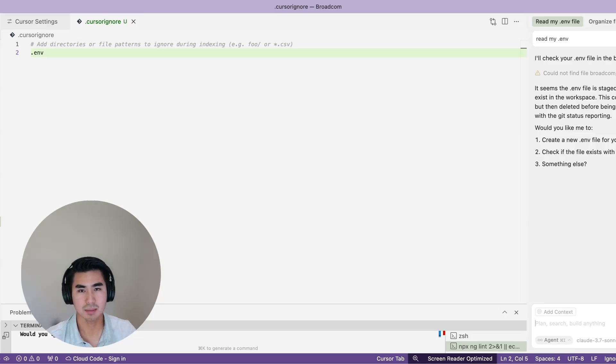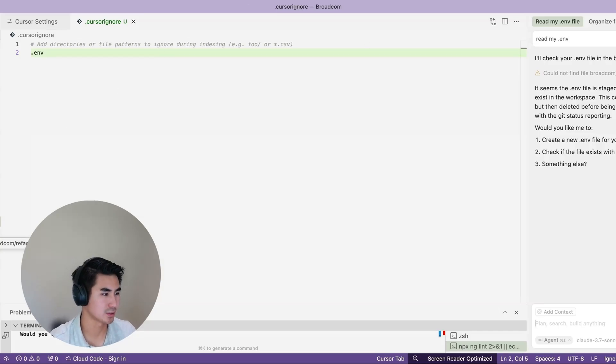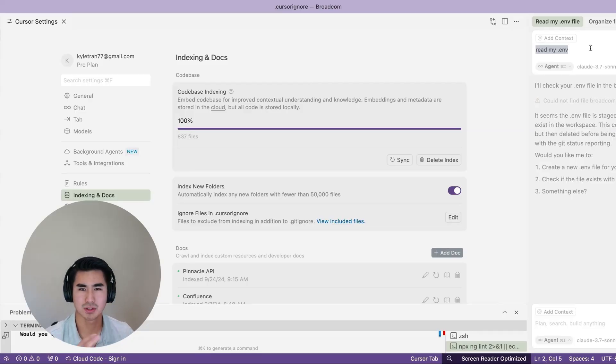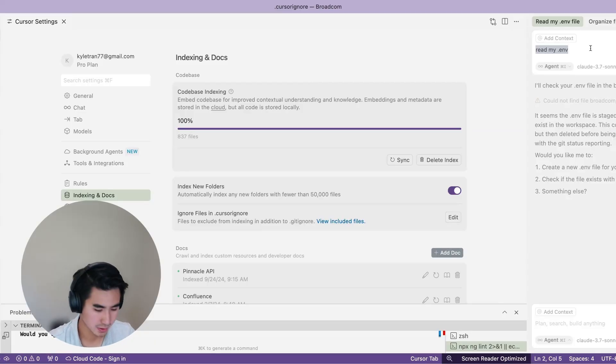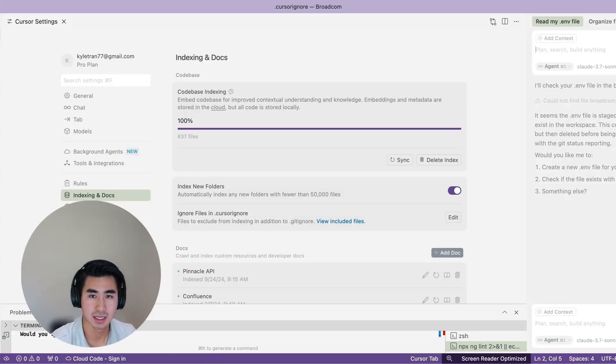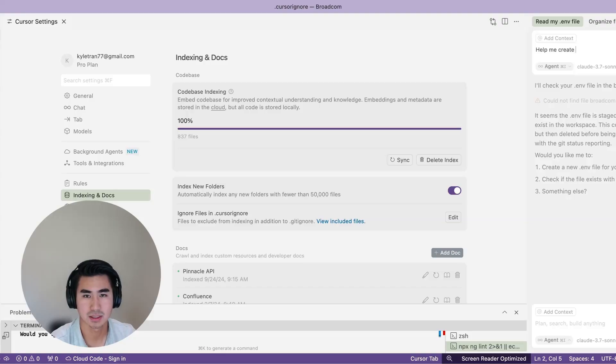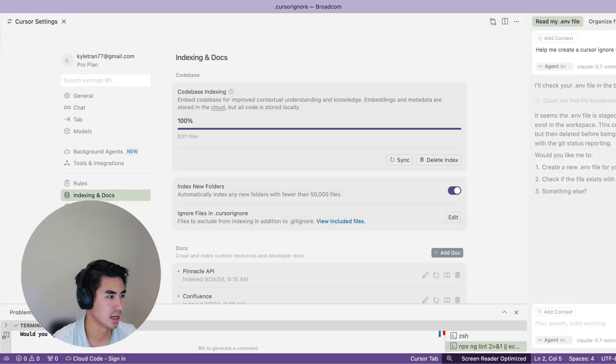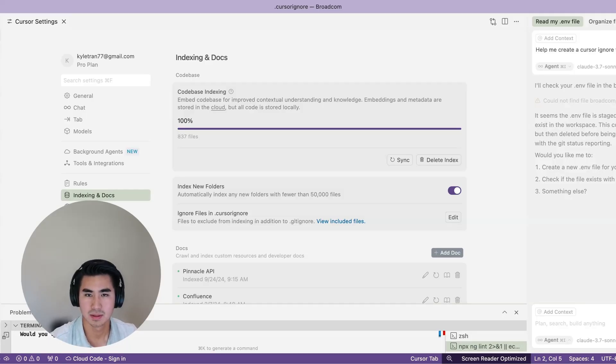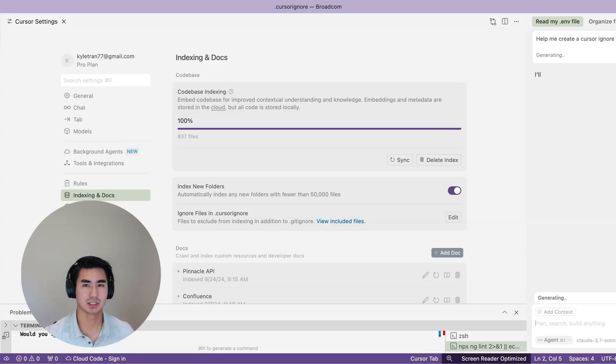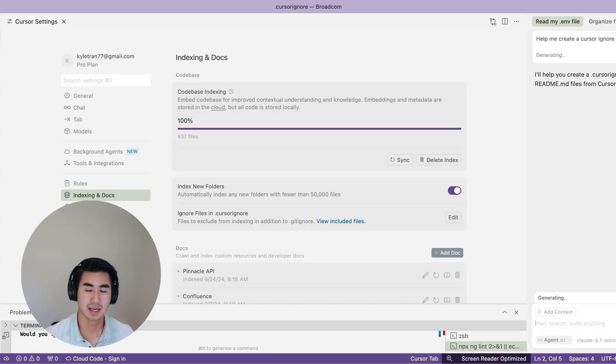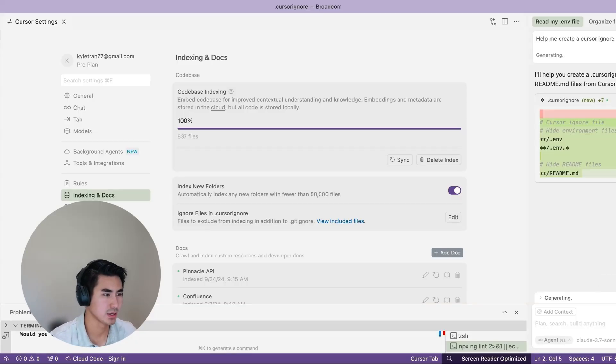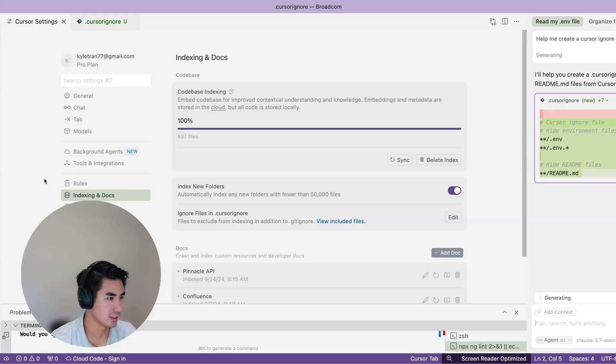But let's say you want it more complex and let's remove the cursor ignore file. Let's say we want to ignore a couple files and we don't want to go under the settings and we want Cursor to help us create that file. So we could go into the AI chat panel and say 'help me create a cursor ignore file.' Let's say we want to hide .env files as well as readme. All right, so now I have the agent setup using Claude 3.7 and when I run this, there should be a generation of a .cursorignore file that includes .env as well as the readme.